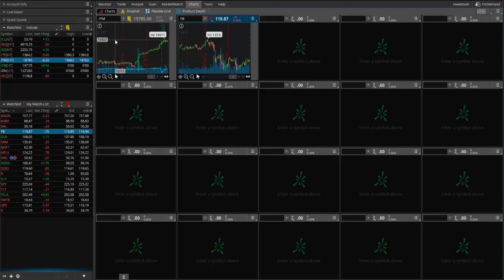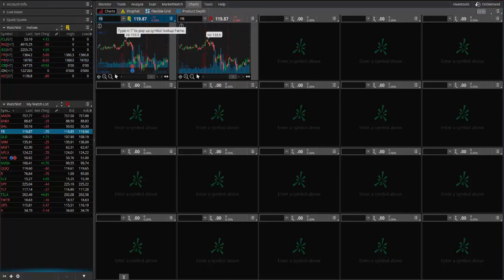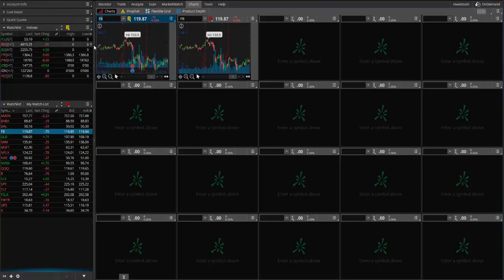Maybe I have one symbol up here on the top and maybe they're all linked together but with different timeframes. So maybe I wanted to look at Facebook and I wanted to look at weekly, daily, 60-minute, 15-minute, five-minute. I can set these charts up so that I could watch all of those different timeframes.